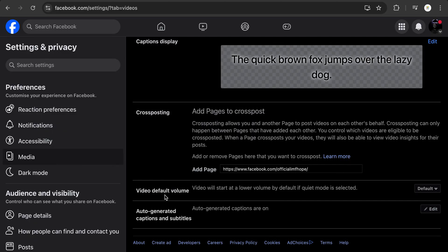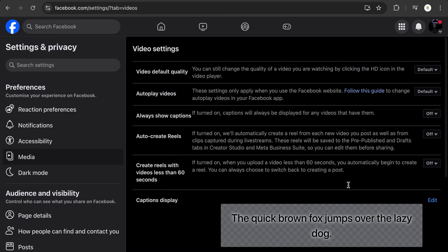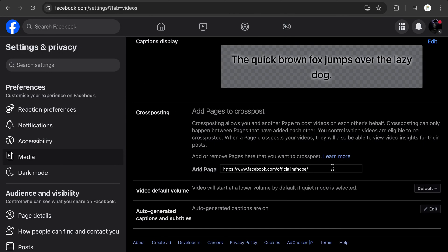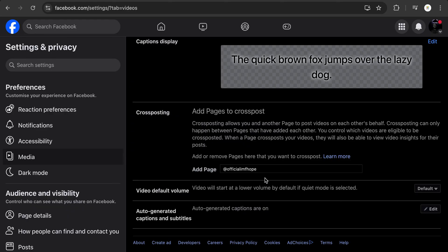The other thing to take into consideration: it says Video Default Volume — just set that to default. Auto generate graphics and all that, just ignore all that. Once you're done, you'll see the option that says Add. This is my same page so it's not going to allow me to do that — I'll cancel that. You can also add the page name, which is the official page handle, then click Add Page.